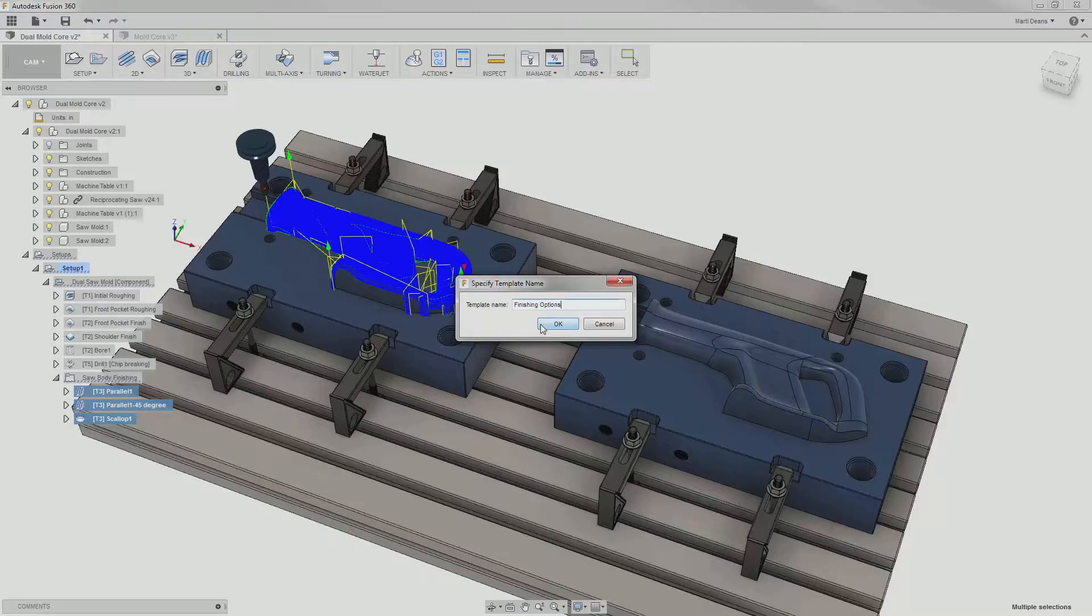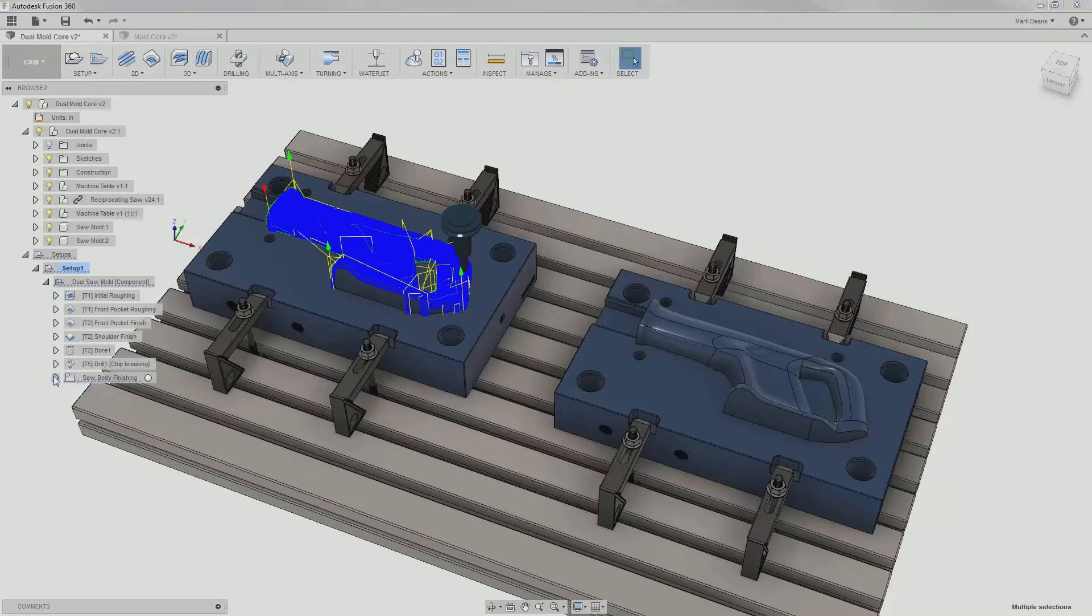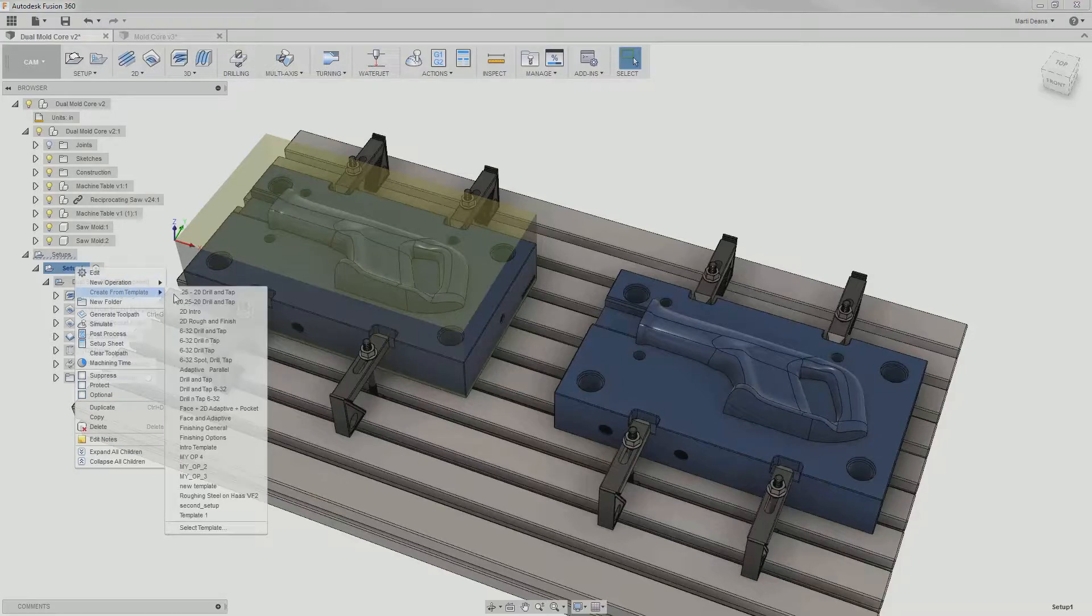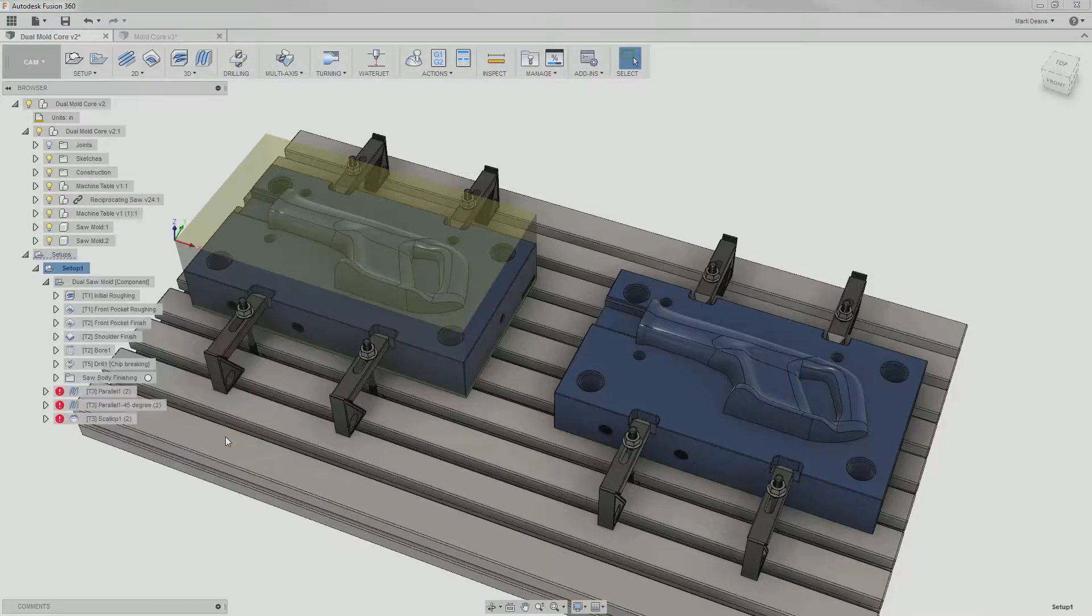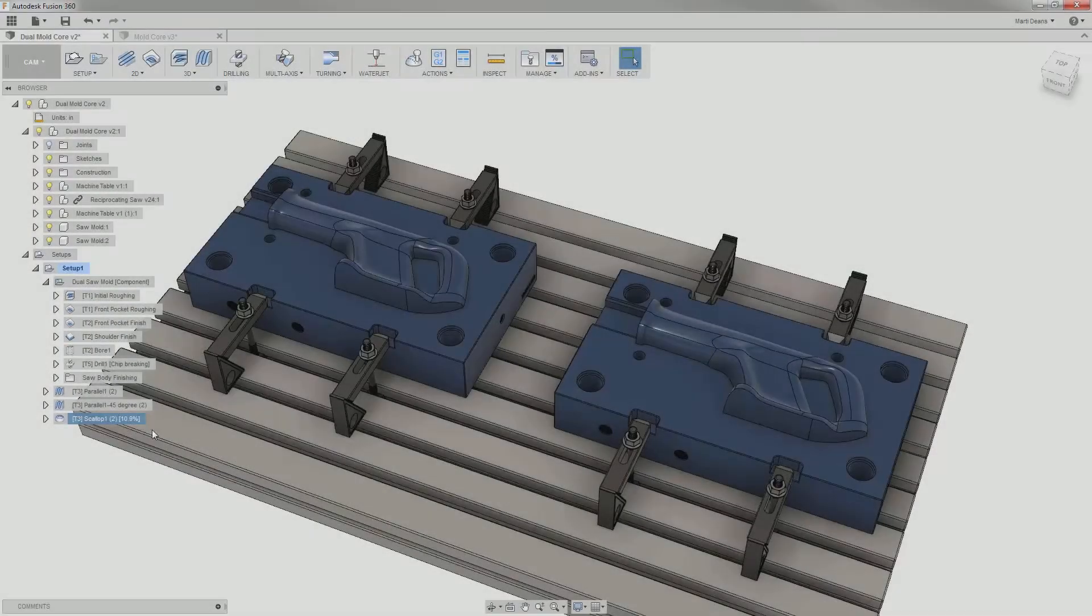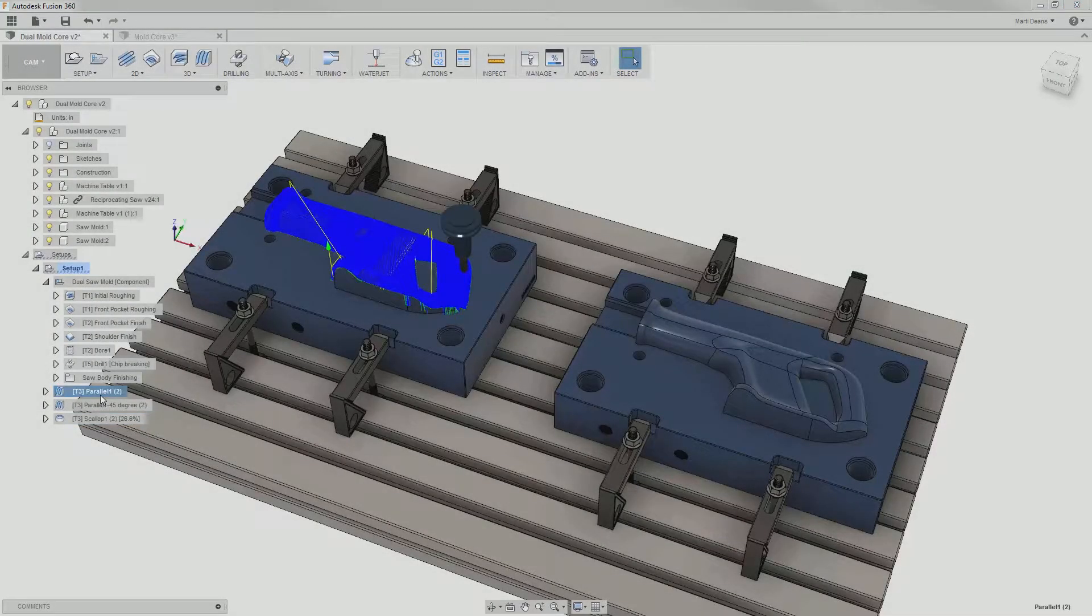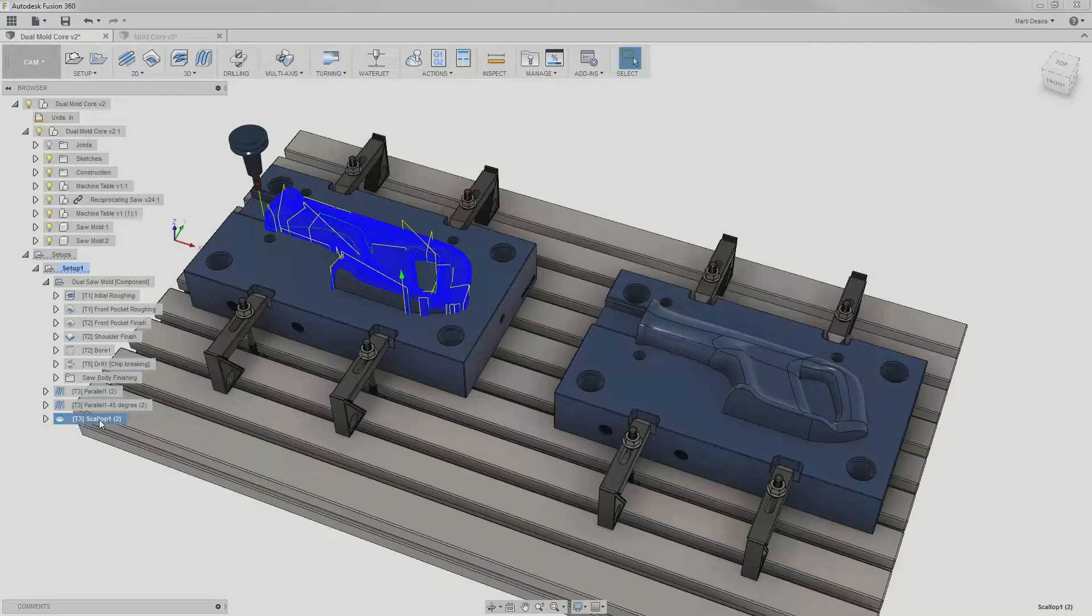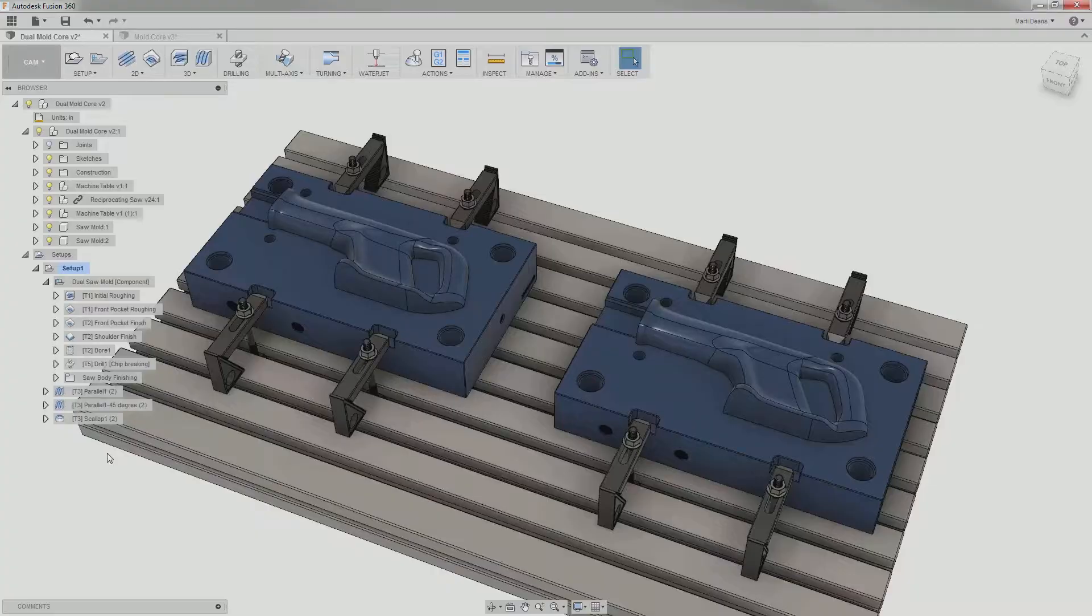To insert them into the setup, but not into the pattern, I'll right-click on the setup and select Create from Template. I'll choose the template I just created, and those three operations appear. I do need to go in and reselect any broken geometry selections, but just like in derived operations, all the parameters are stored, so I go from creation to completed operation quickly.